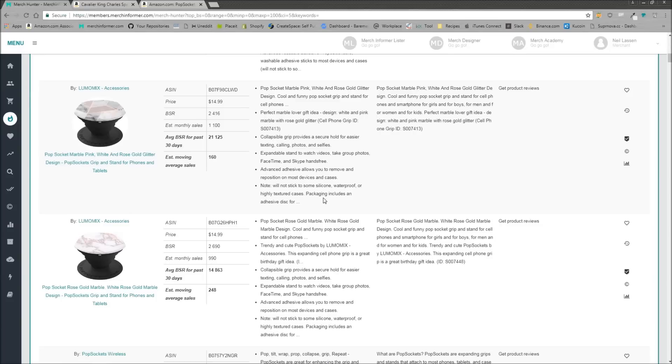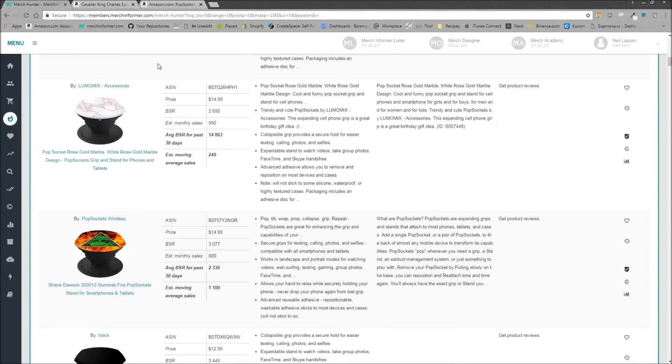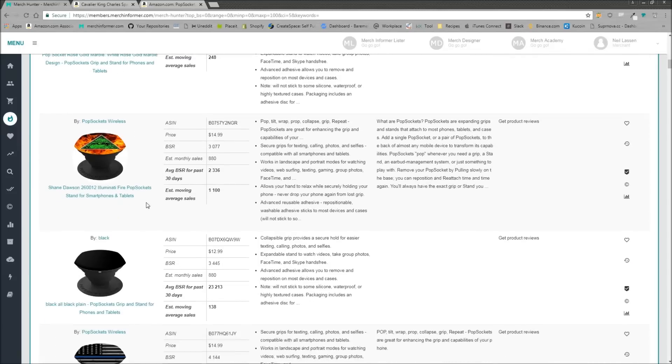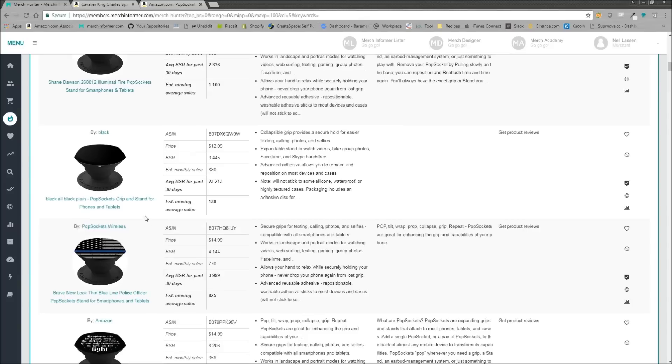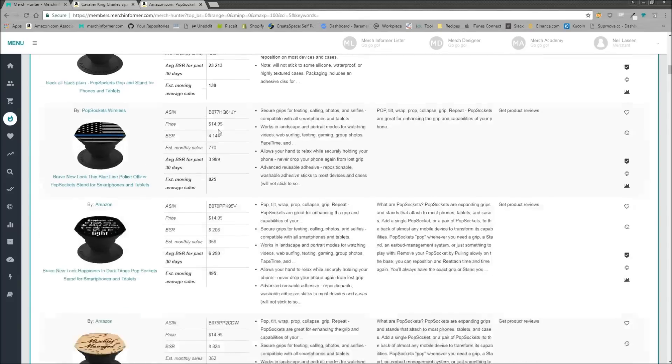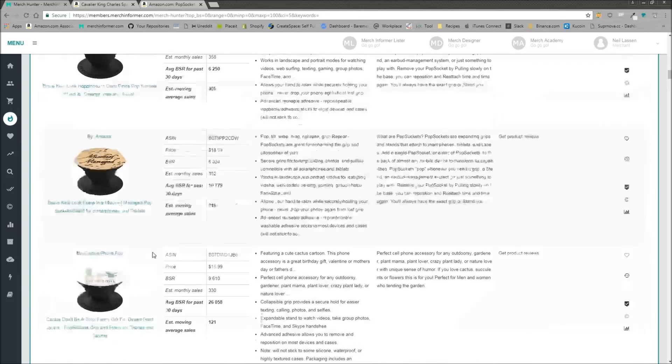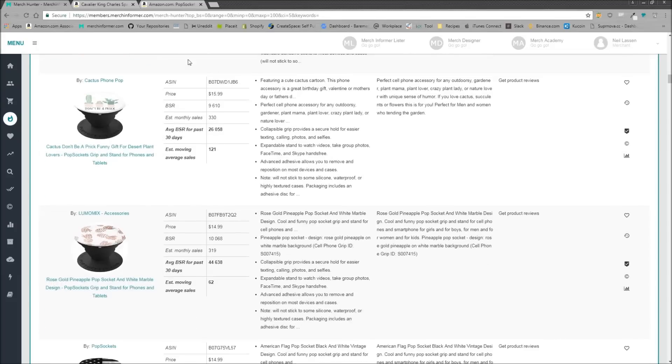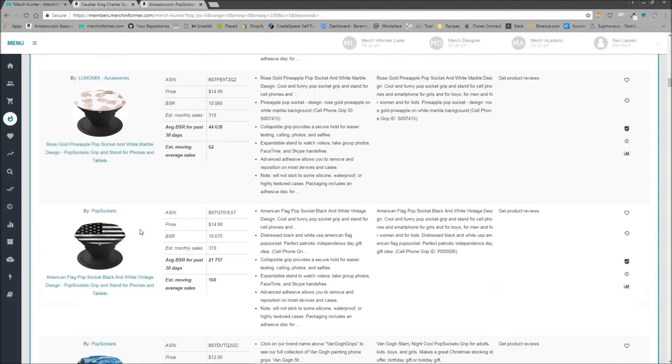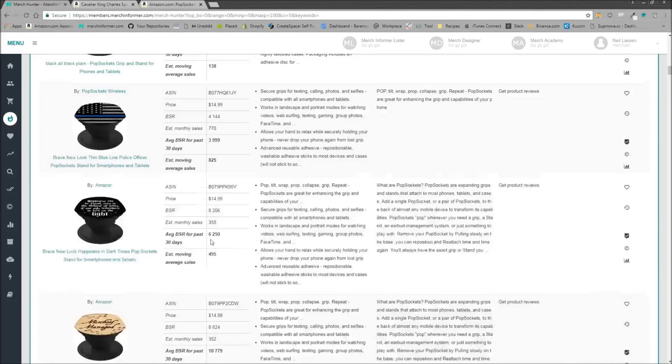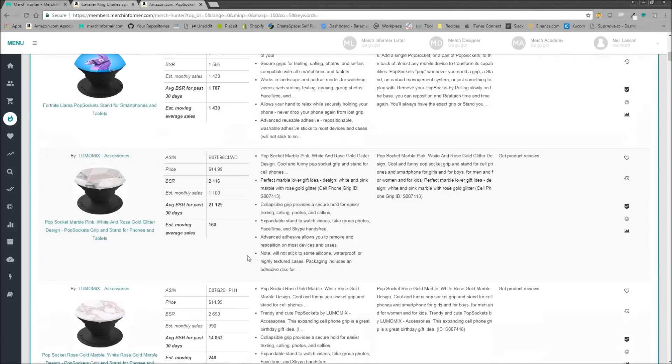Maybe these rose gold or these different designs are doing better. Maybe you want to go in that direction. So you can come down here and do a bunch of different research on the best-selling popsockets. So therefore, you know where the customer demand is.